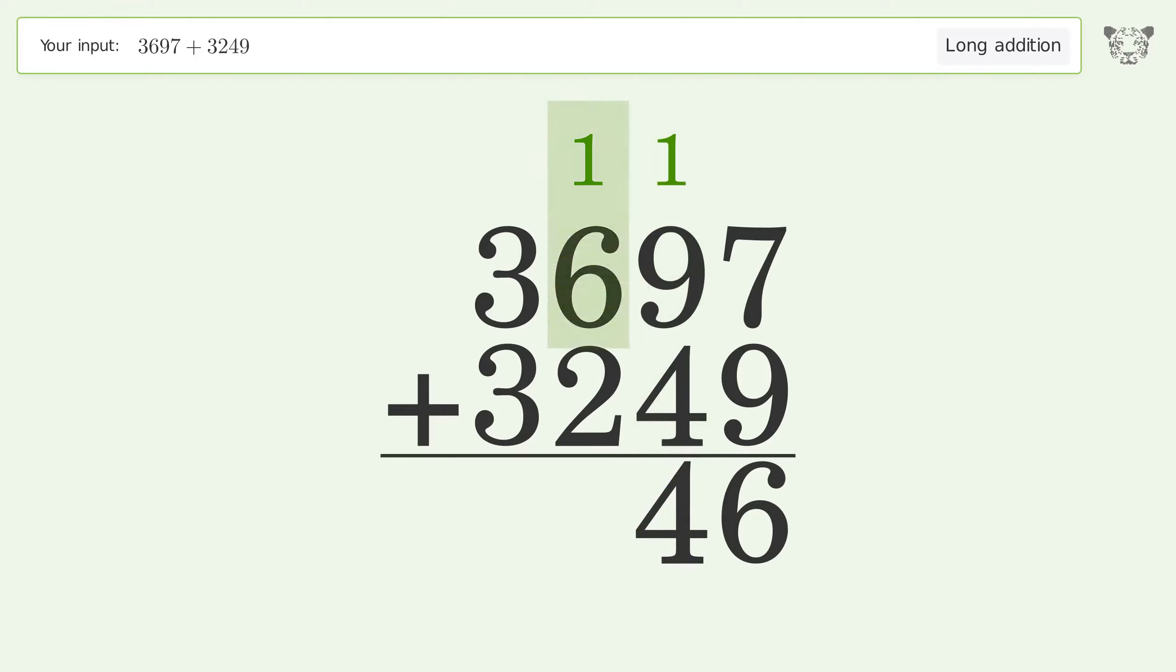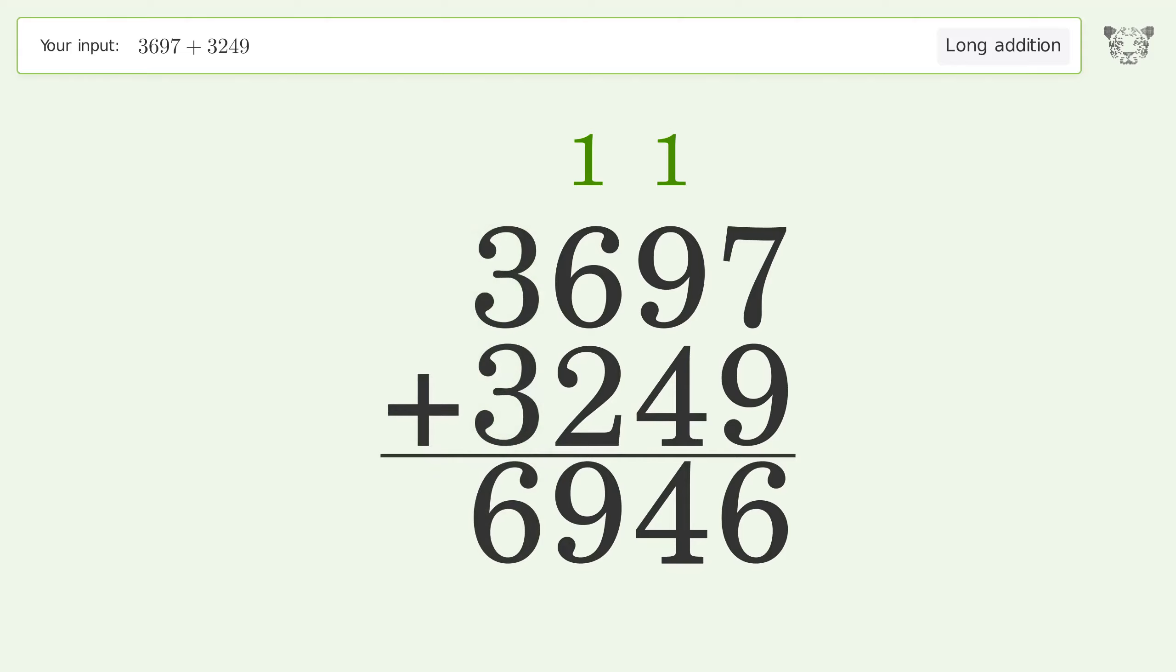1 plus 6 plus 2 equals 9. 3 plus 3 equals 6. And so the final result is 6,946.